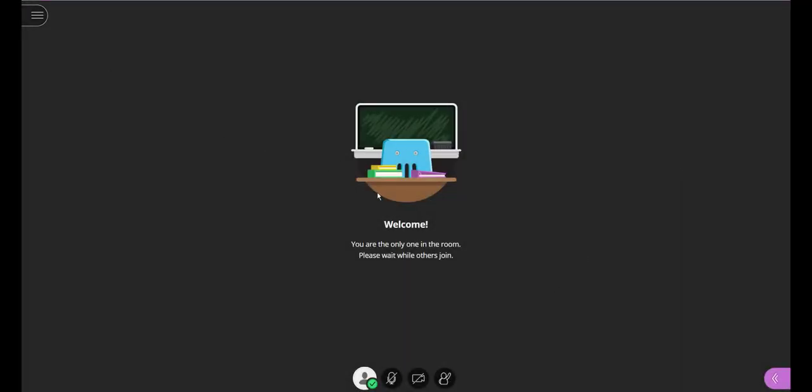Okay, so what do we have? Well, you can see the room's open. If there's other people, we'd see them. But the first thing you're going to want to do is get your audio and video set up and make sure it's working properly.